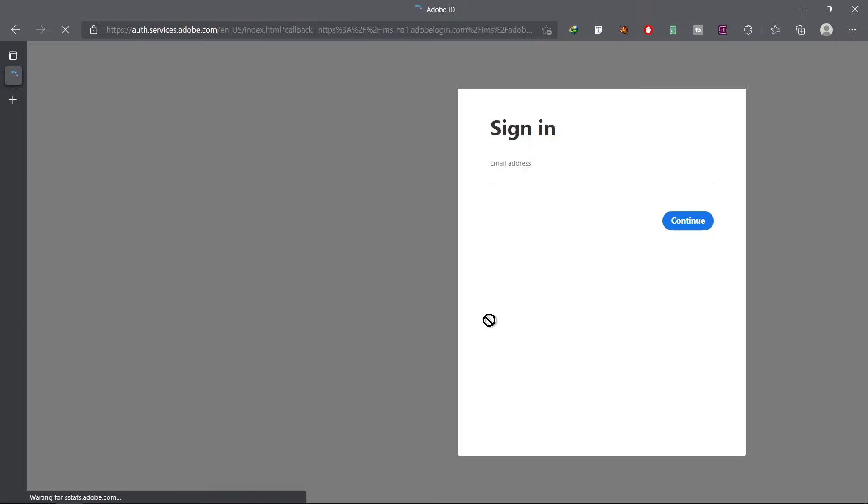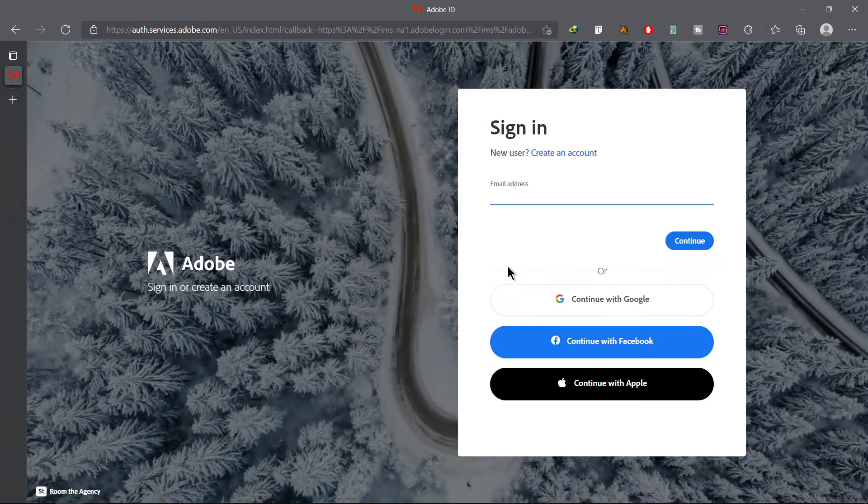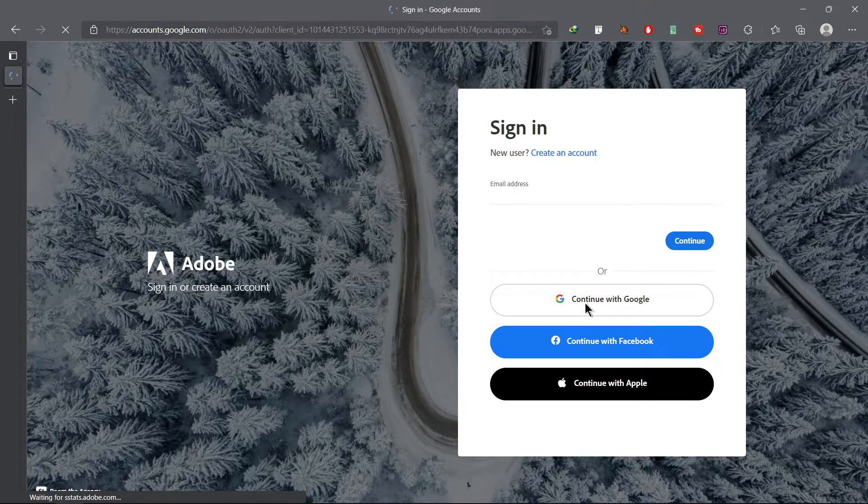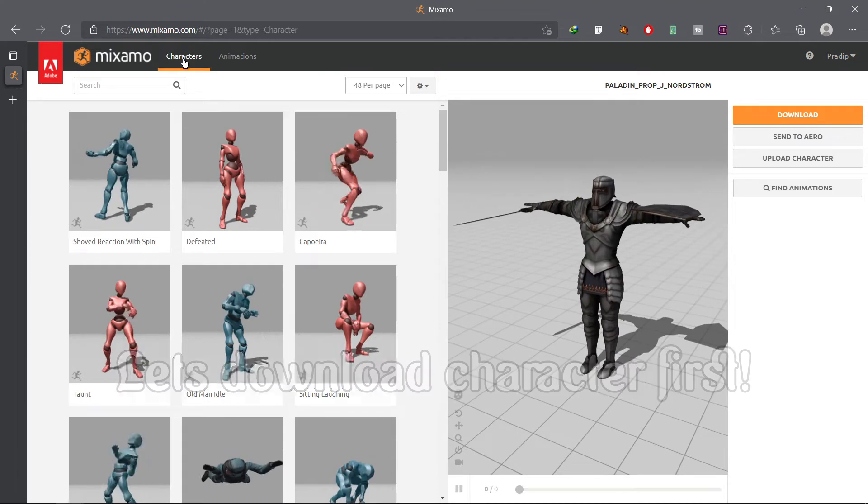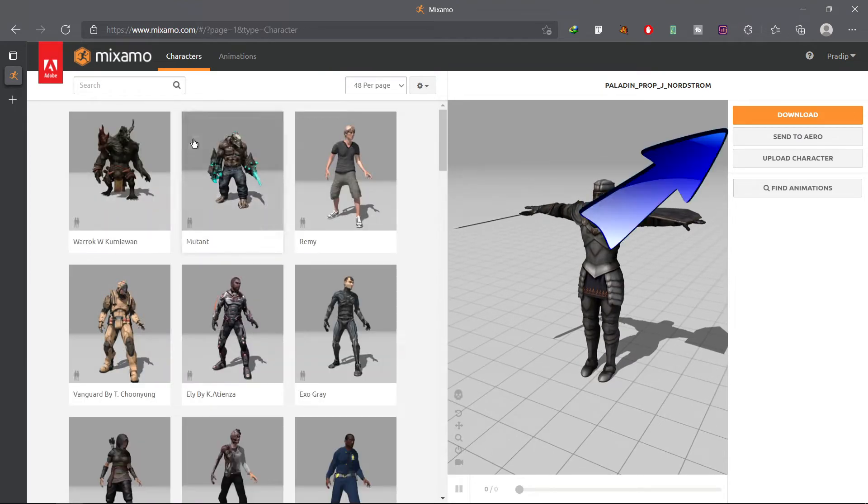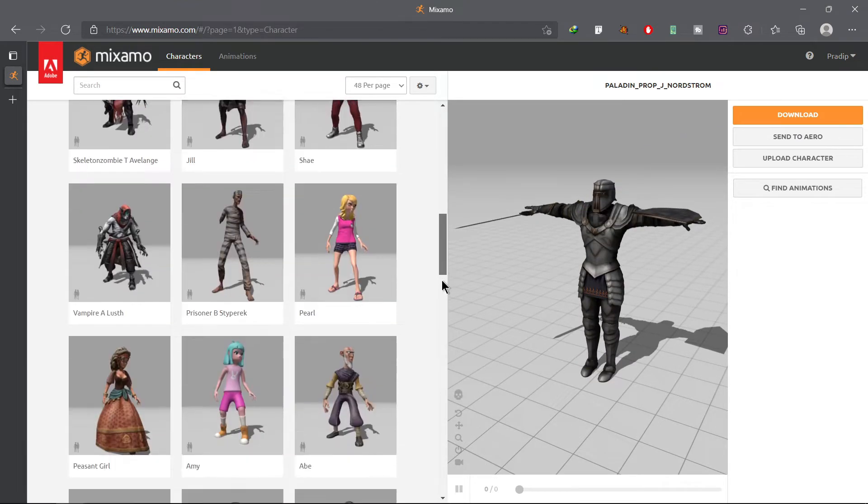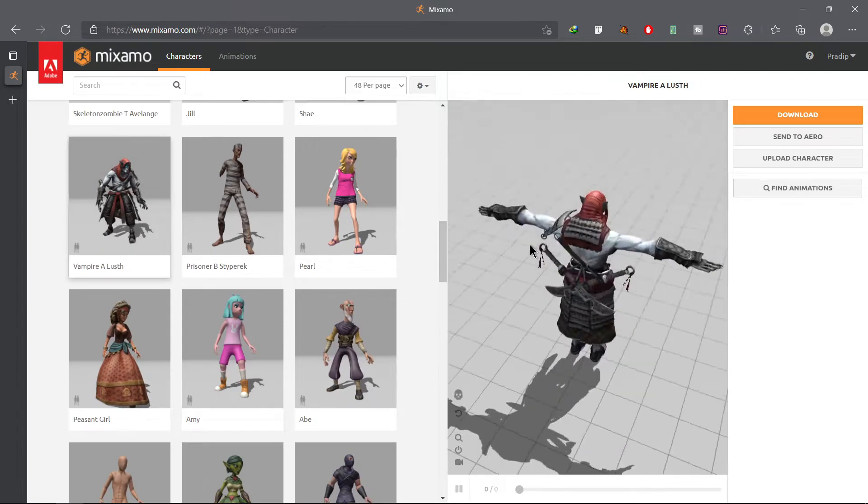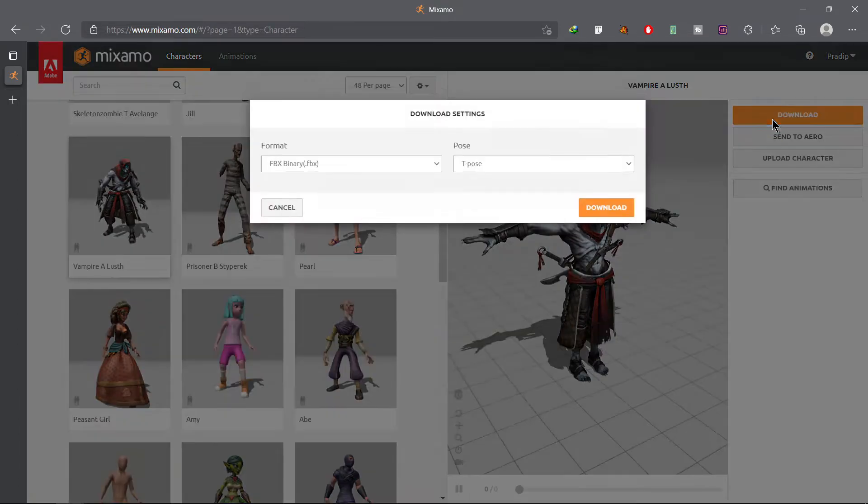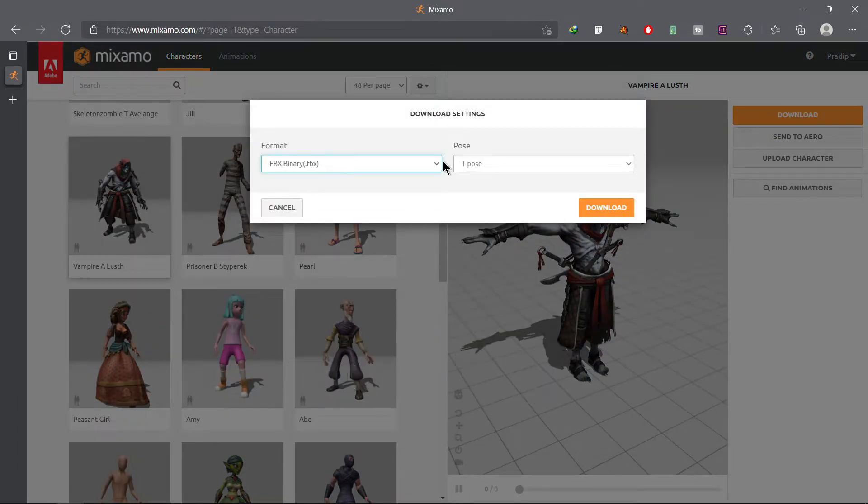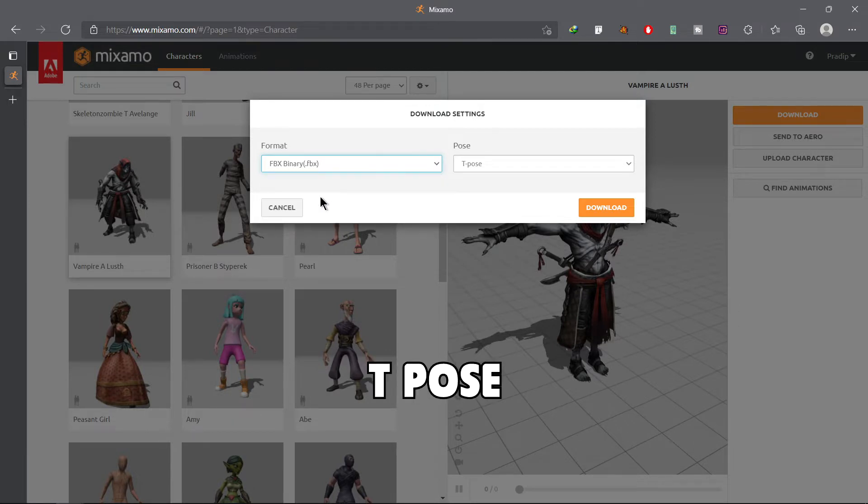Go to character section and choose the best to download and simply hit the download button. Change the format to FBX for Unity and select the pose to be T-pose and do your final download.